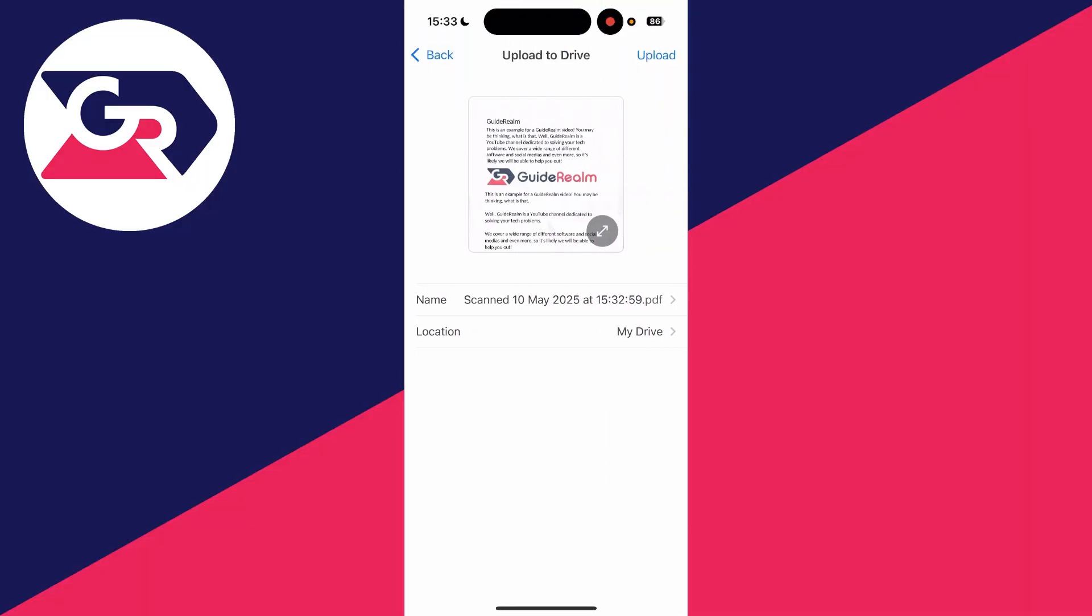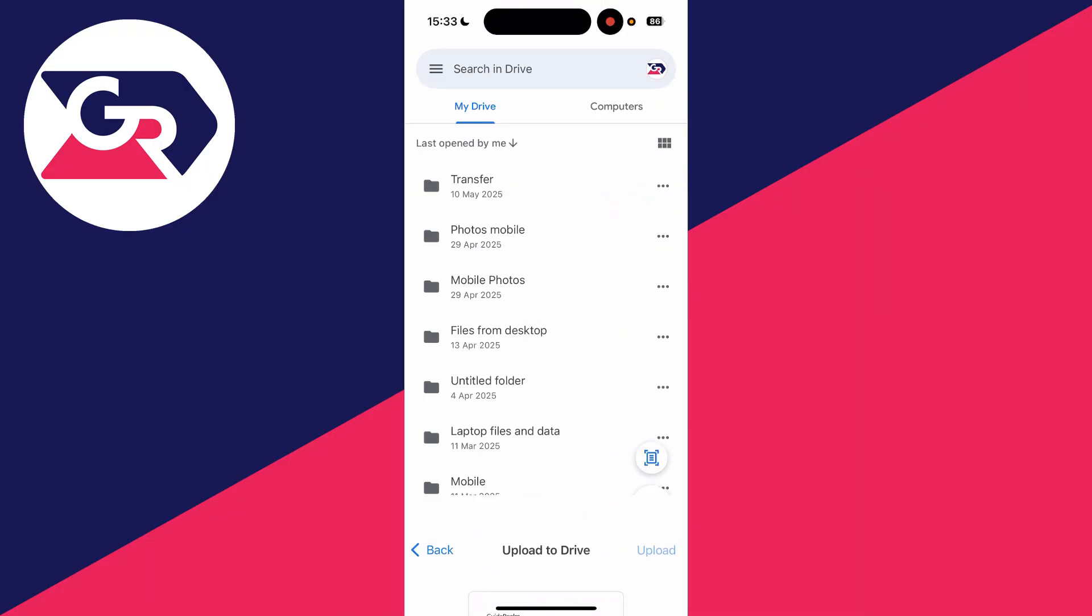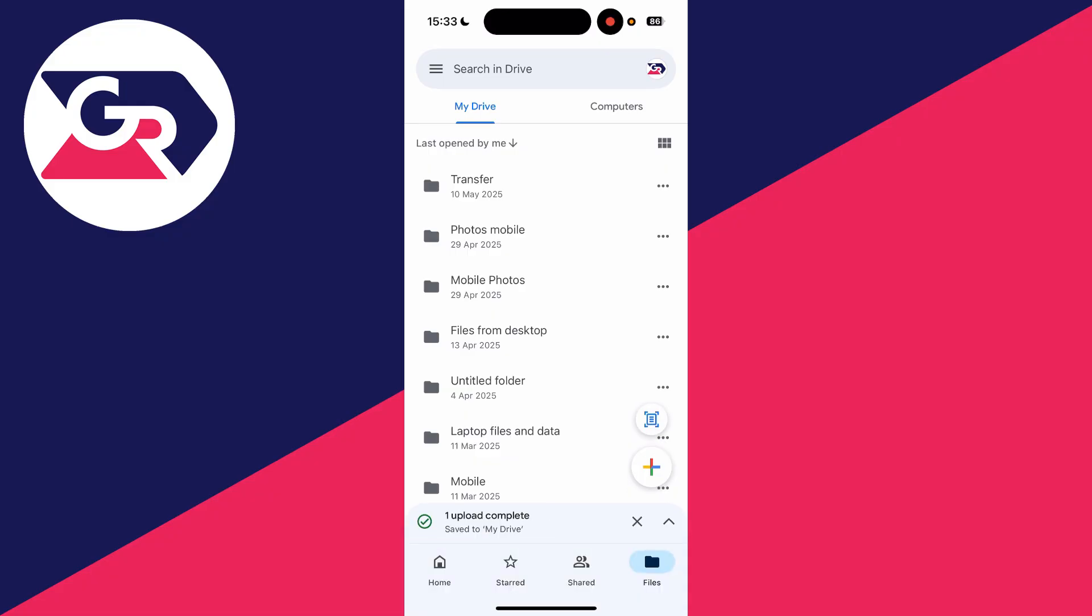We can then go and see it there, and you can see the name and the location. We'll go and press Upload. It's now finished.